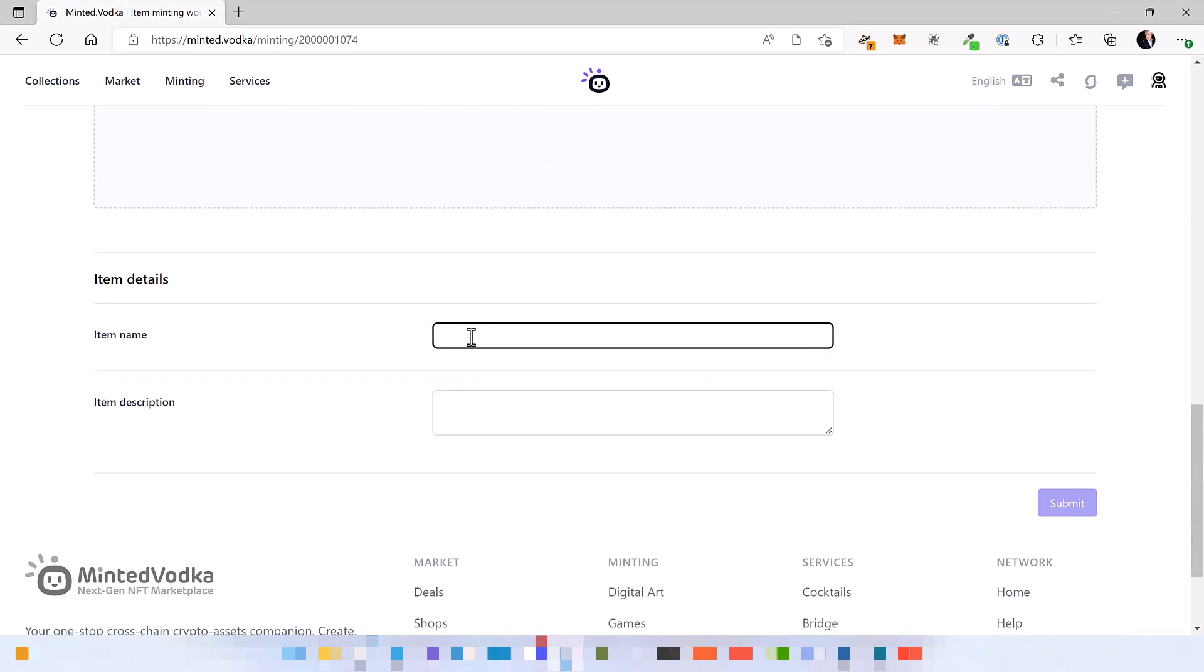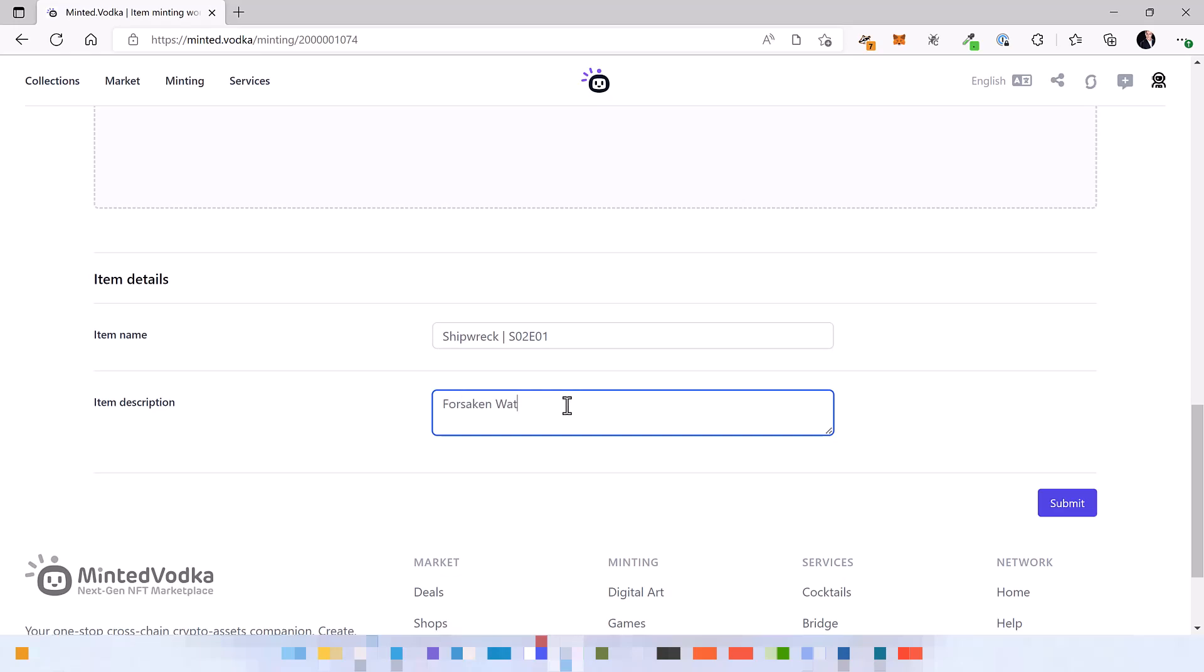Let's say shipwreck season 2 episode 1 and give it a funky name. Maybe something like forsaken waters. All right, let's submit it.